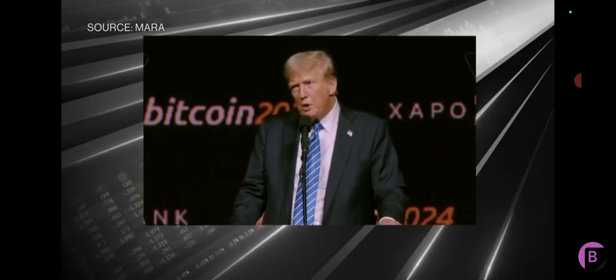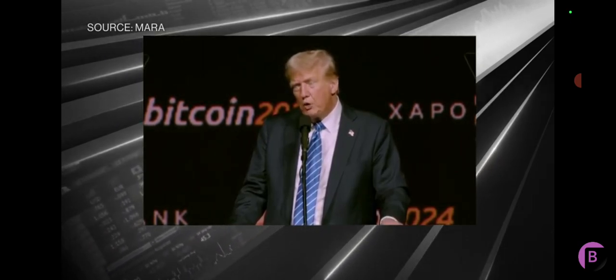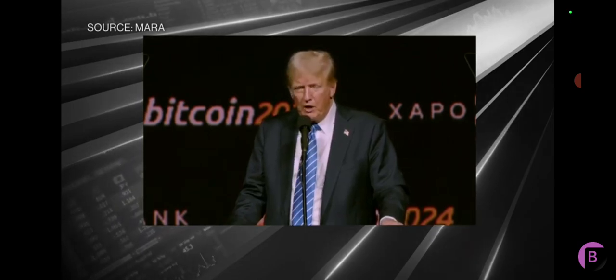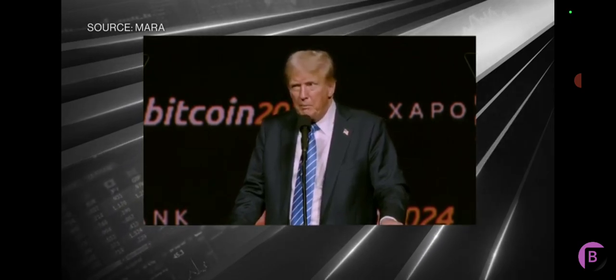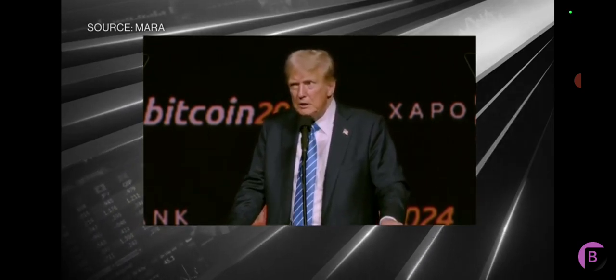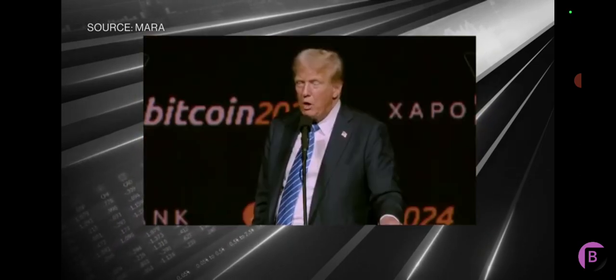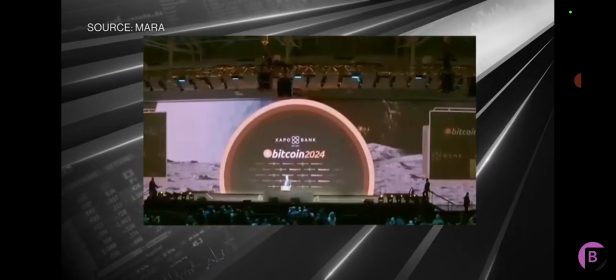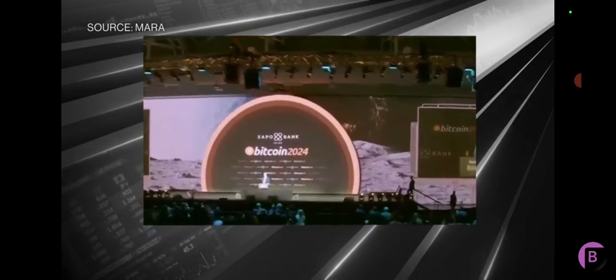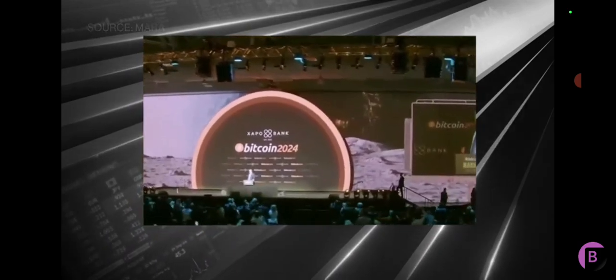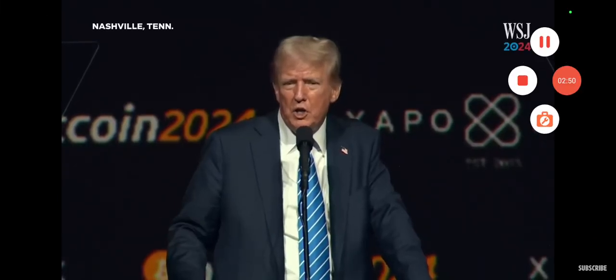I pledge to the Bitcoin community that the day I take the oath of office, Joe Biden, Kamala Harris's anti-crypto crusade will be over. It will end. It'll be done. On day one, I will fire Gary Gensler and appoint a new SEC chairman. You're going to be crushed.